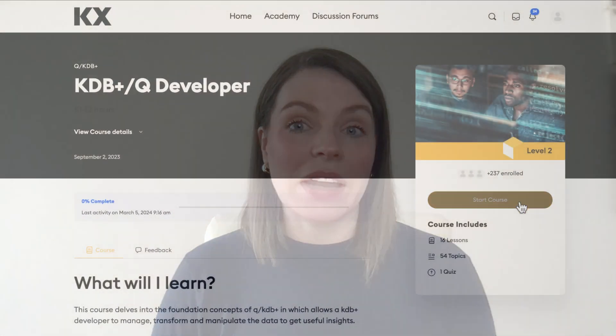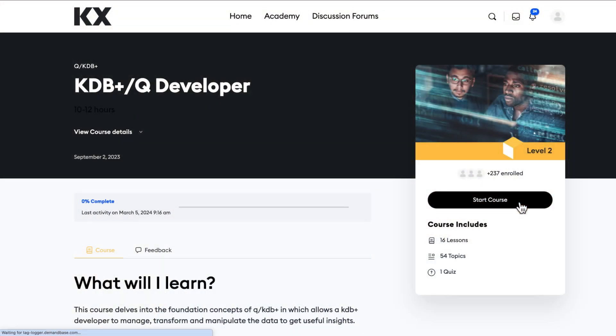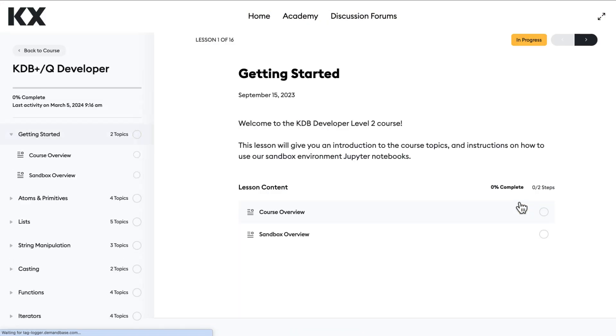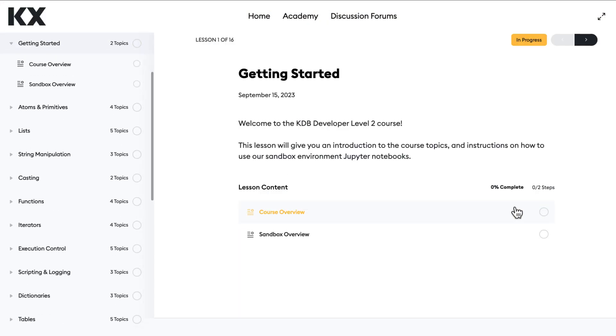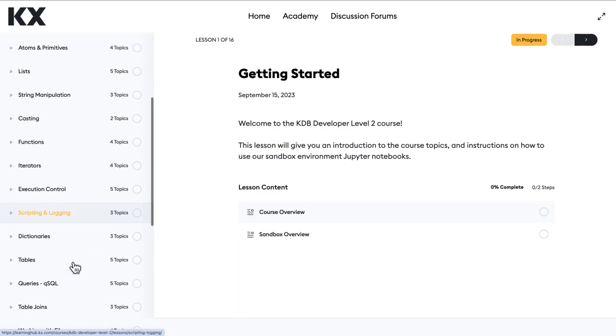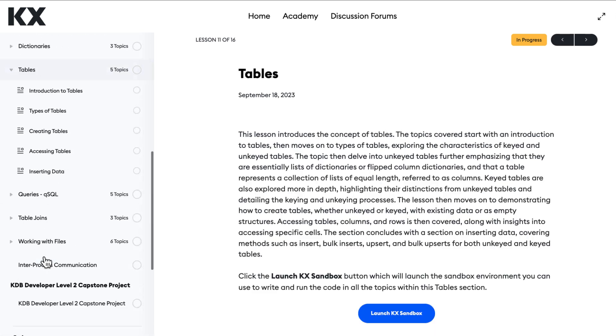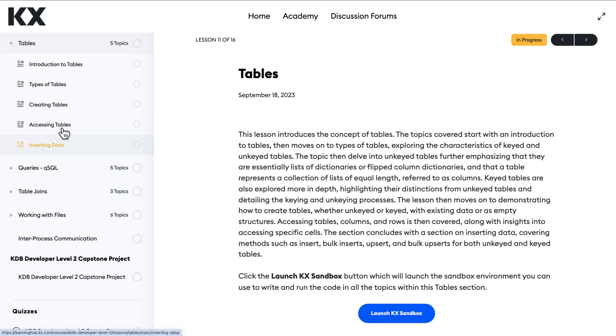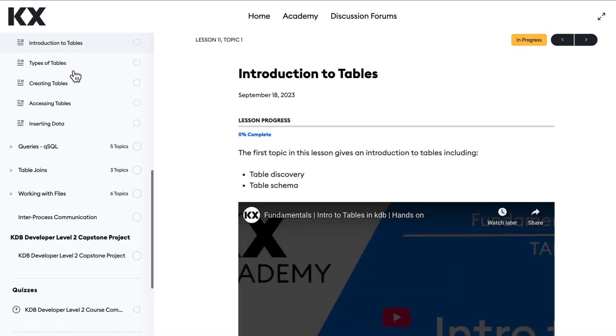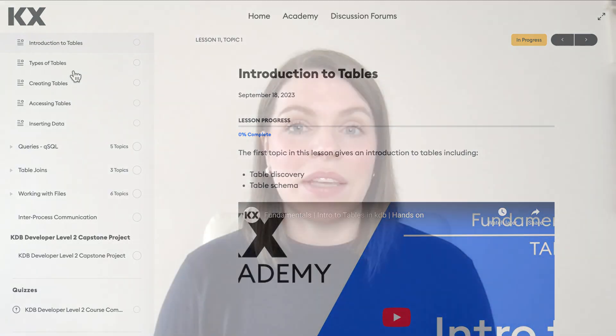We have an entire video in our academy course dedicated to this, talking about key tables versus unkeyed tables and their differences and when you choose one over the other. Check out that course as well as the documentation if you're interested in learning more, and we're going to link all of this in the course notes for you too.